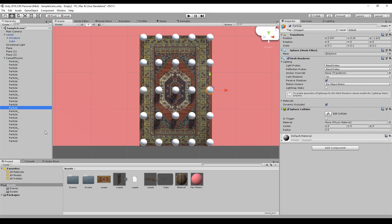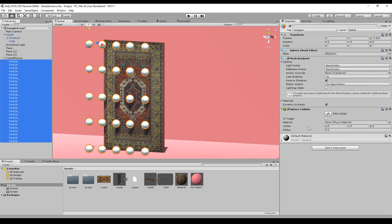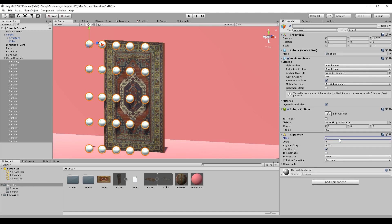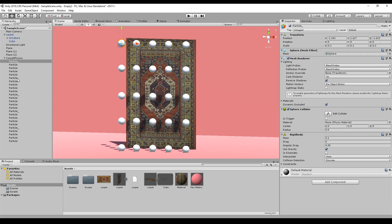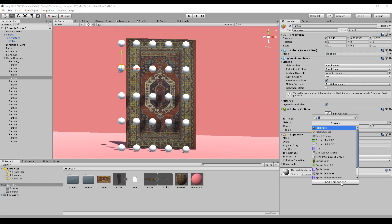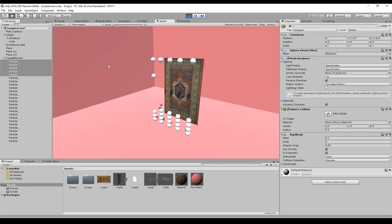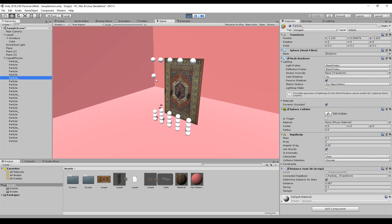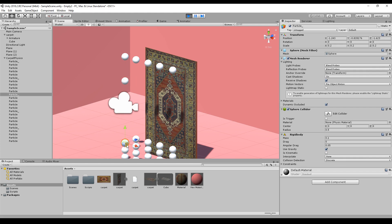Then I created 25 spheres and placed them exactly at the positions where the bones are. Every particle should have a sphere collider and a rigidbody — you can reduce the rigidbody mass to around 0.1. Now we connect all those rigidbodies: we skip the first row and go directly to the second row, adding a Distance Joint 3D — the same script from the rope tutorial. I set the connected rigidbody so it connects to its parent. The first row is kinematic so it stays in position, and the distance joint keeps the others in place.